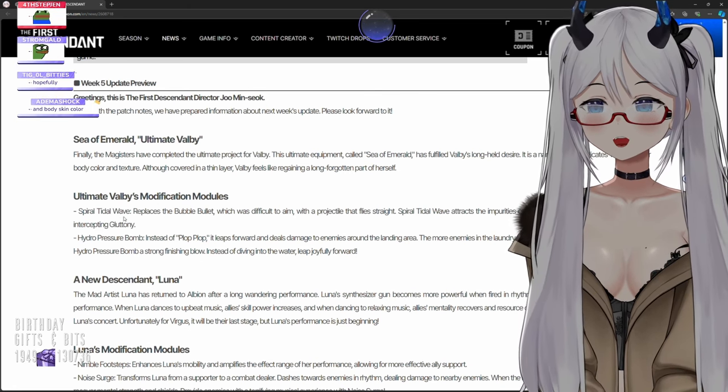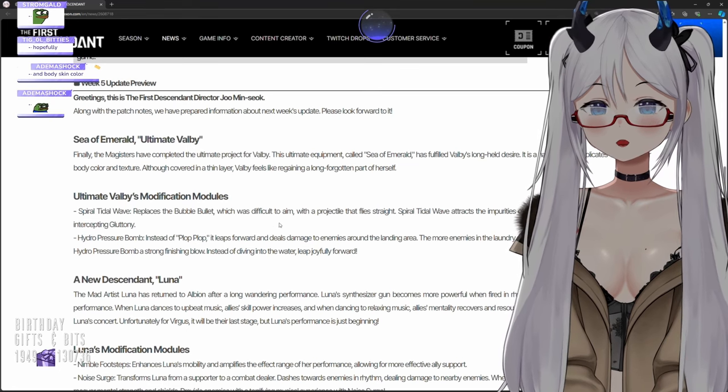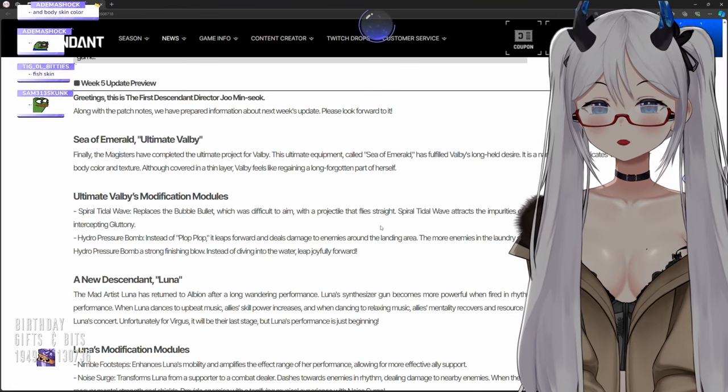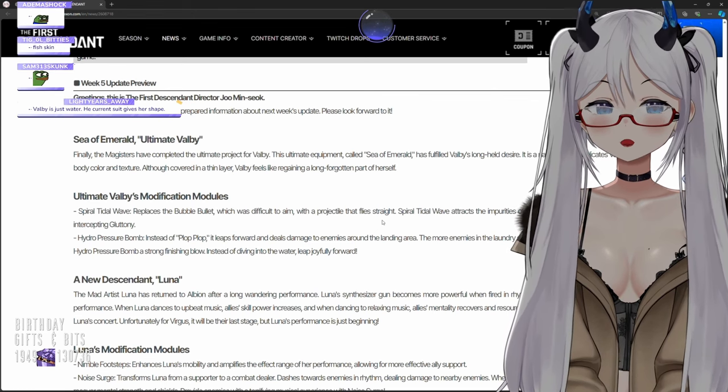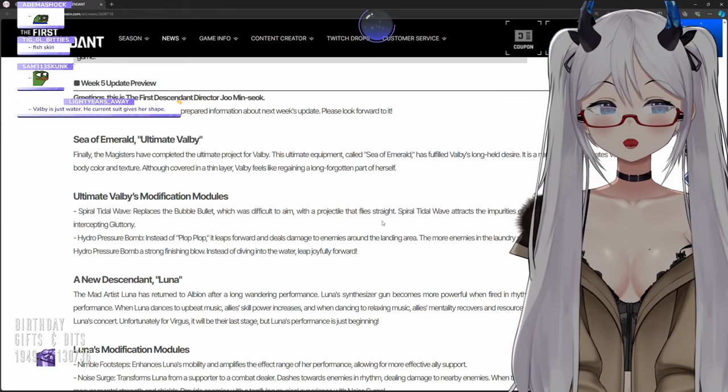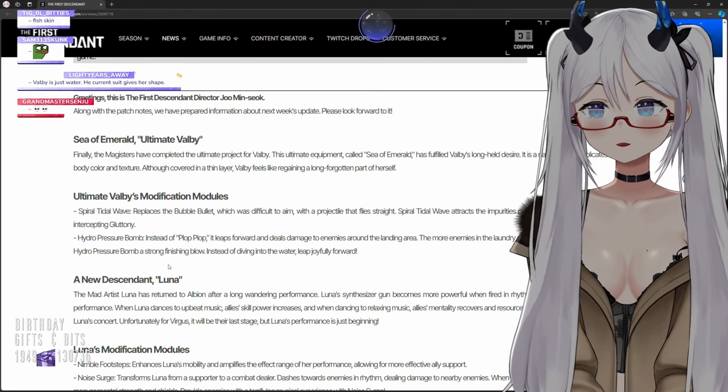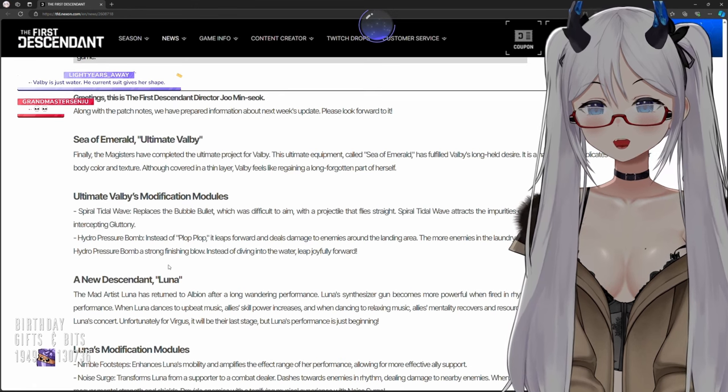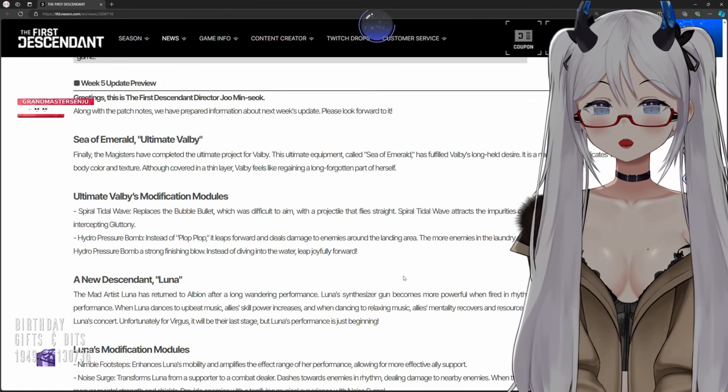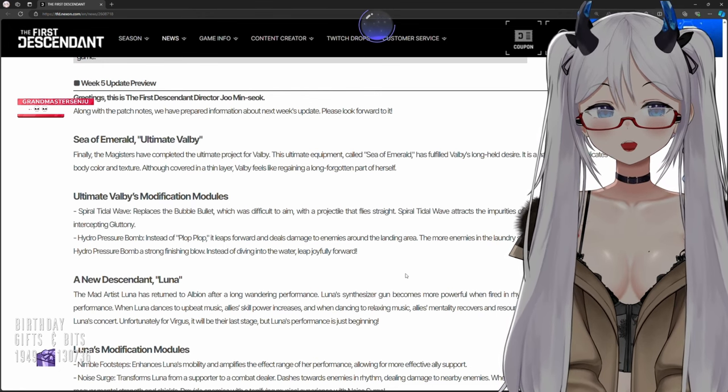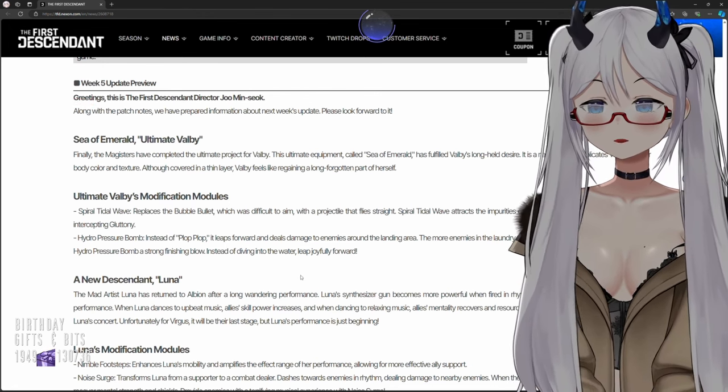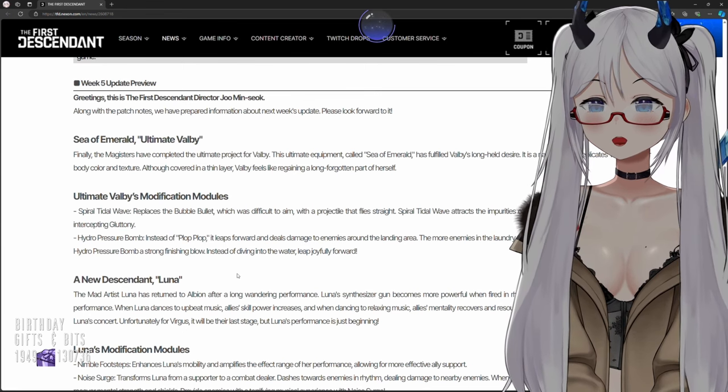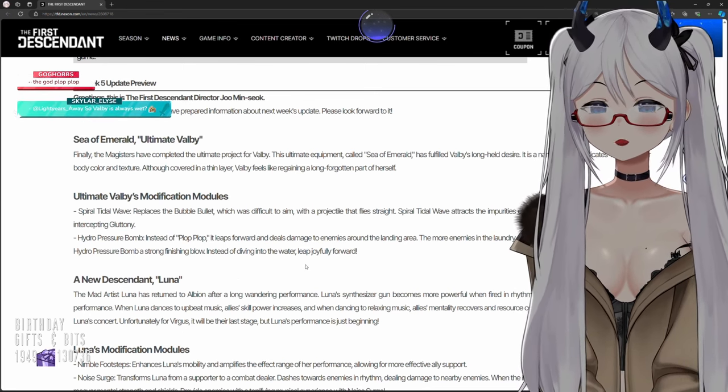Ultimate Volby's modification modules: Spiral Tidal Wave replaces the bubble bullet which was difficult to aim with a projectile that fires straight. Spiral Tidal Wave attracts the impurities of a Gluttony, making it an excellent choice for Intercept Gluttony. Hydro Pressure Bomb: instead of plop plop, it leaps forward and deals damage to enemies around the landing area. The more enemies in the laundry state, the more powerful the damage, making Hydro Pressure Bomb a strong finishing blow. Instead of diving into the water, leap joyfully forward.